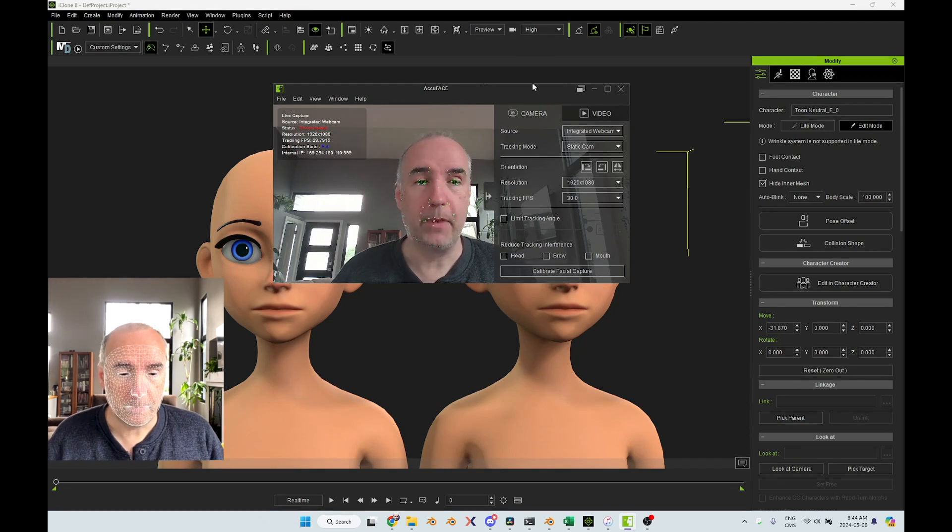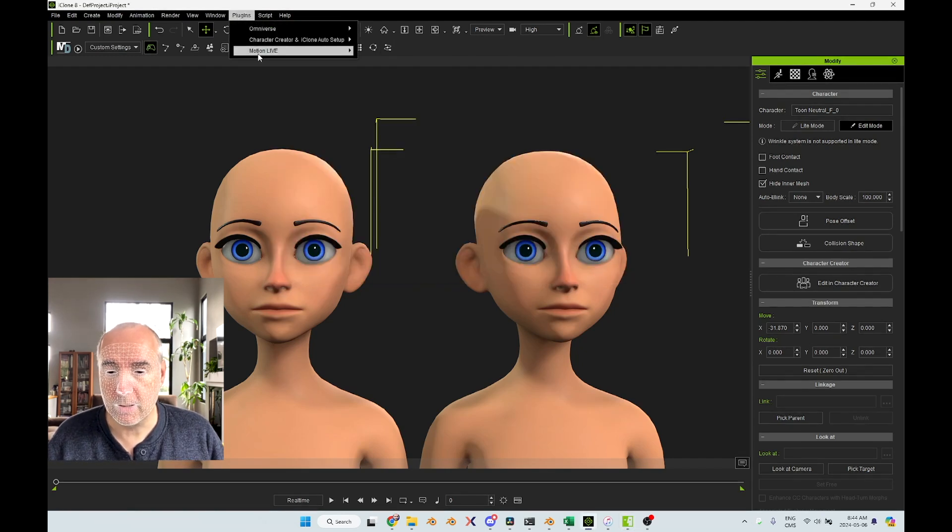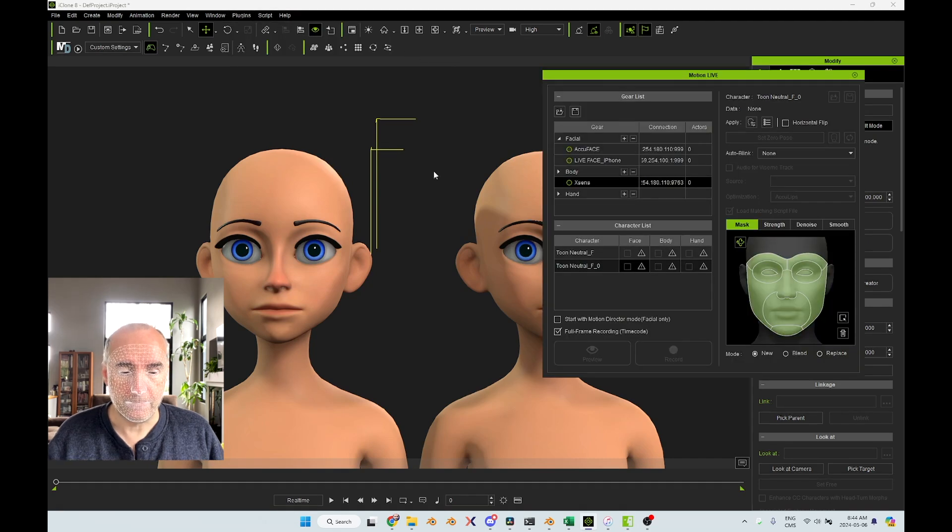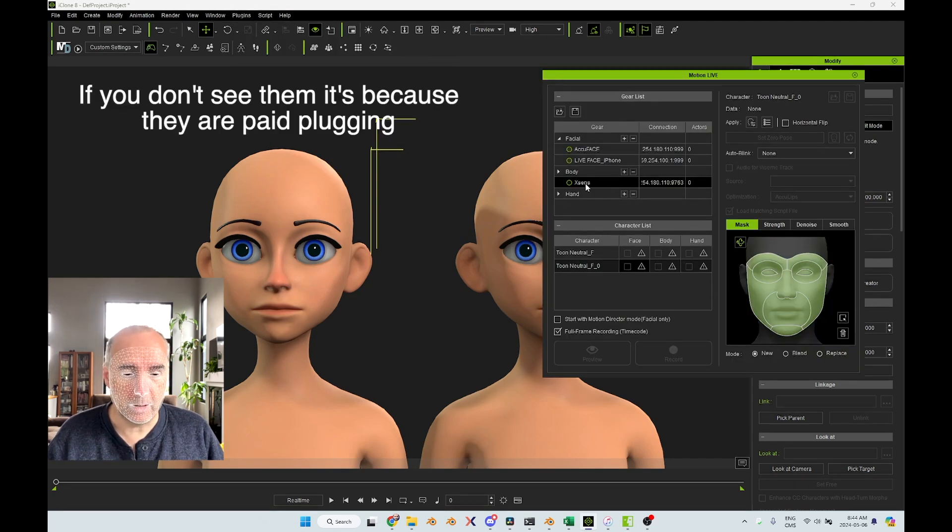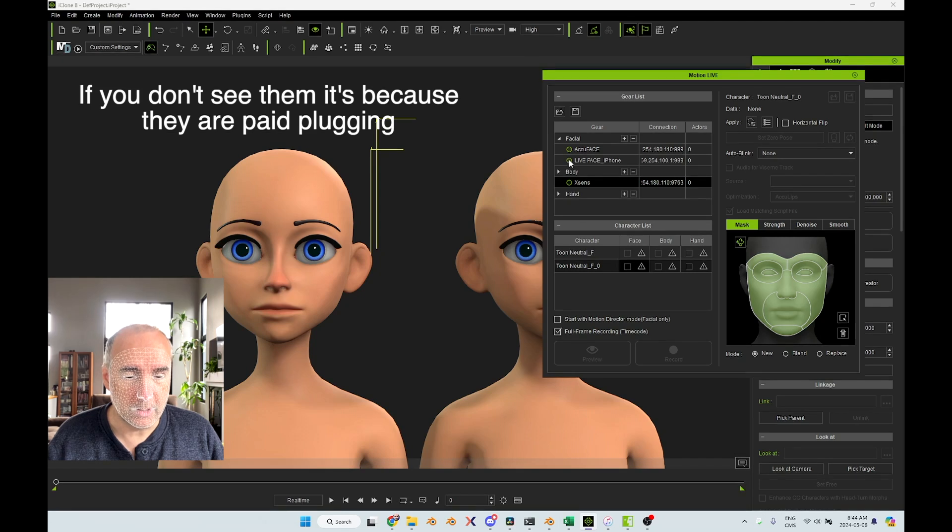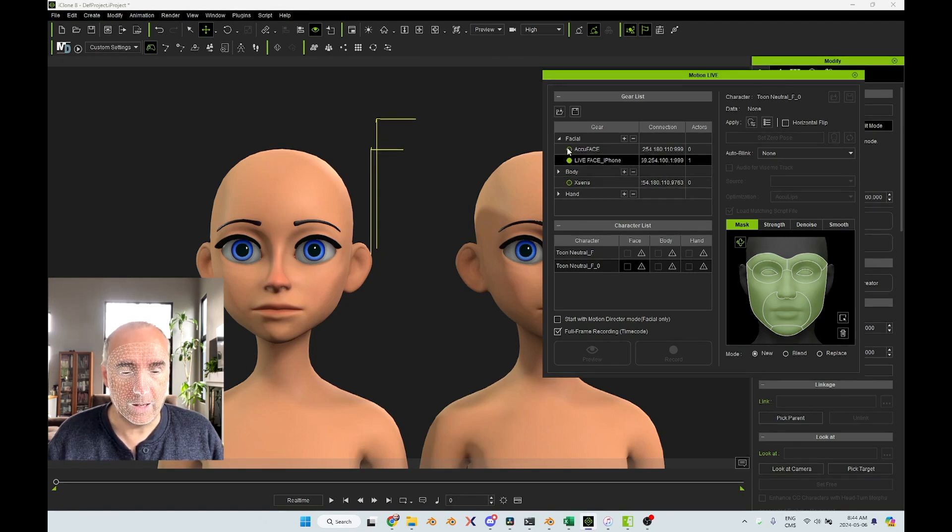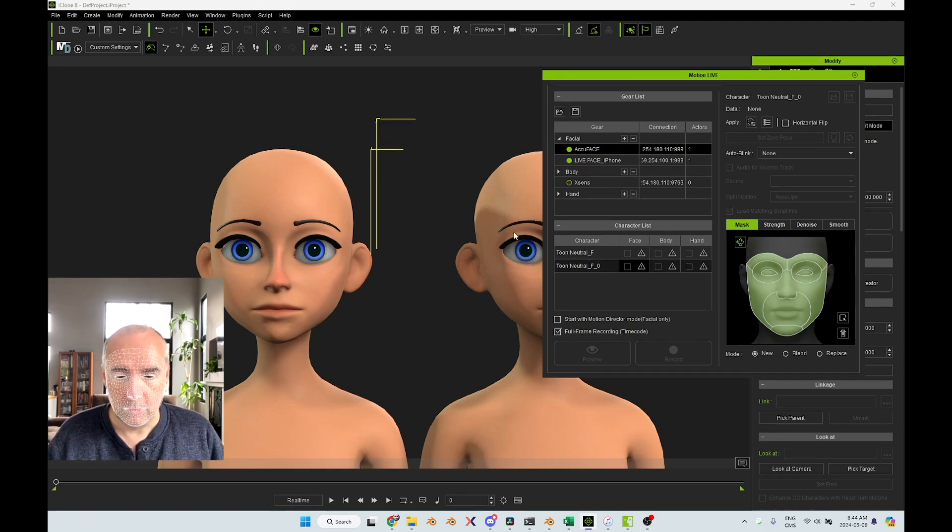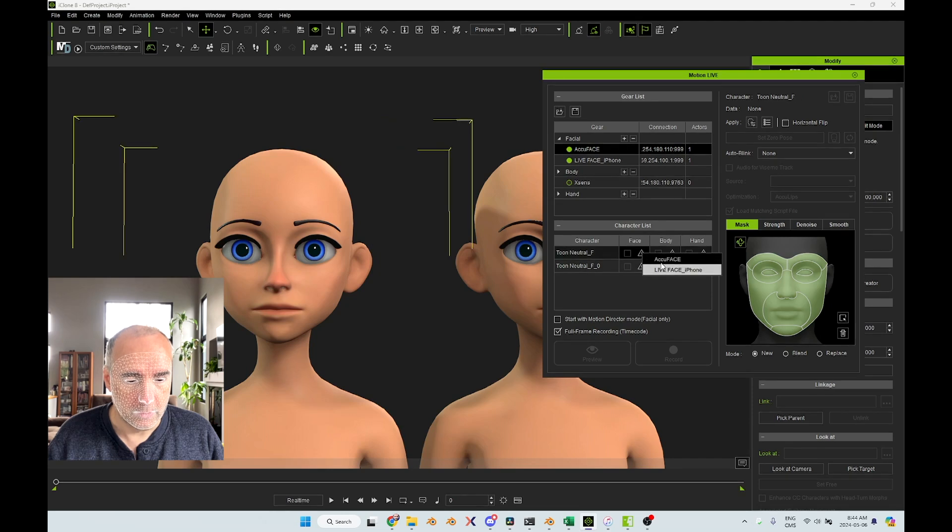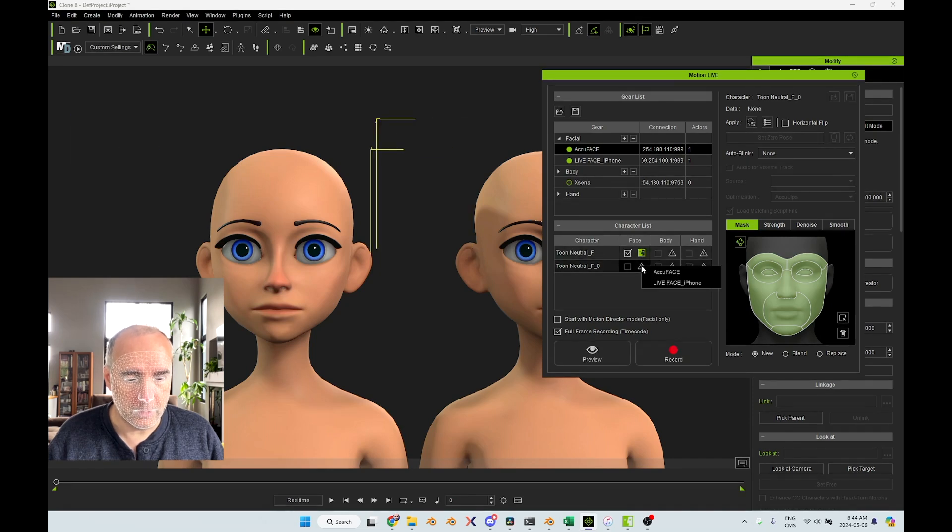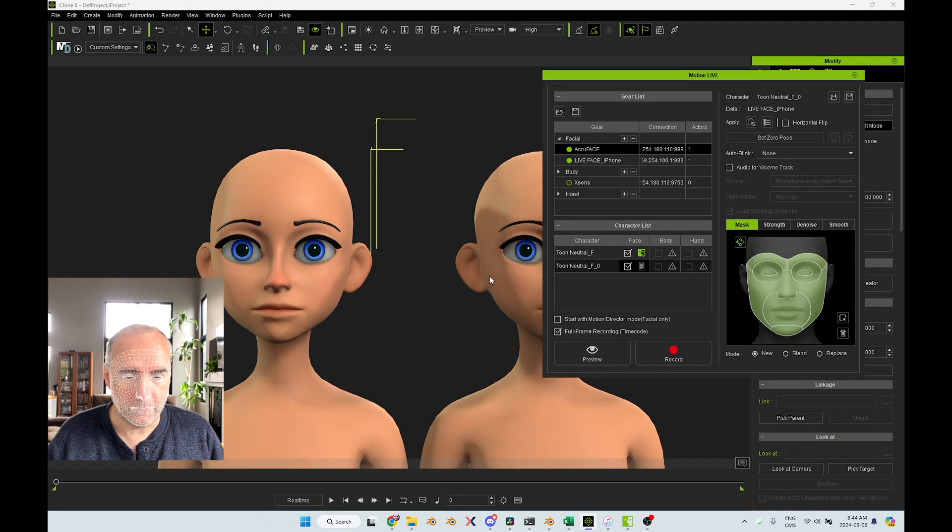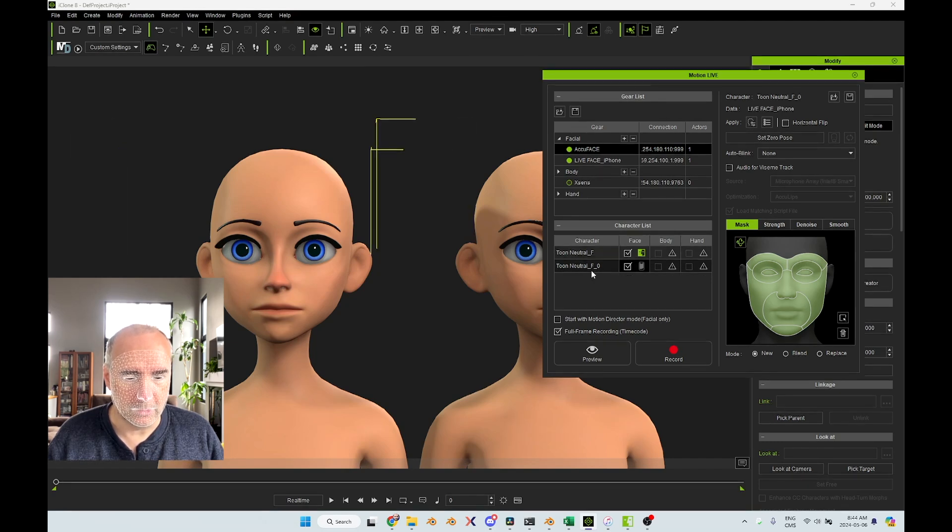Now I will set it up here in the plugins. I need to go get my Motion Live. Now you see, I got two characters here and I got the two systems. So to connect them, you click on the little green dot here. So now I'm connected with the iPhone and I'm connecting with AccuFace. And I get two characters here. So one, I will say for the face, I want to use the AccuFace and for the other one, I'm going to use Live Face.